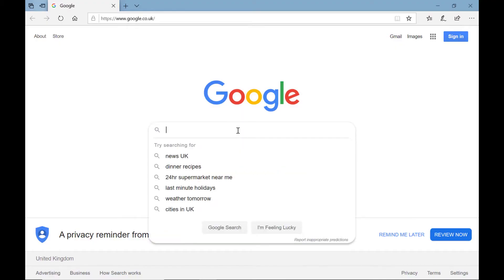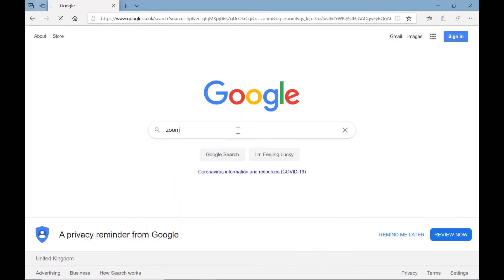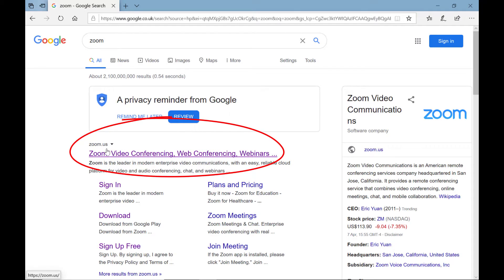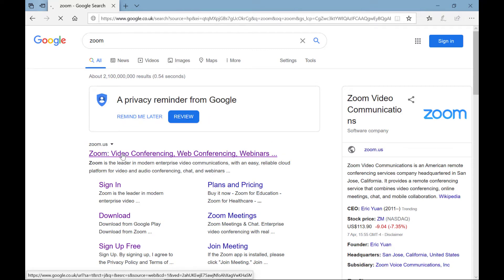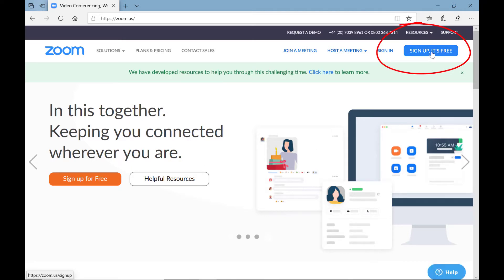The program we're looking for is Zoom. Make sure you've got the right program — it usually comes up first. Go to zoom.us, that's the one we want. Click the program and you need to sign up, then it will allow you to download it.